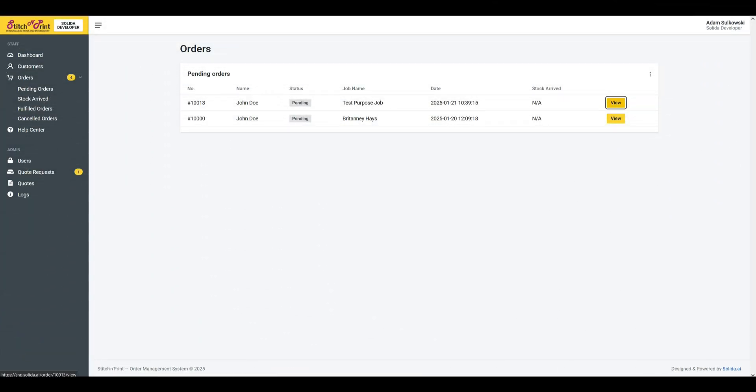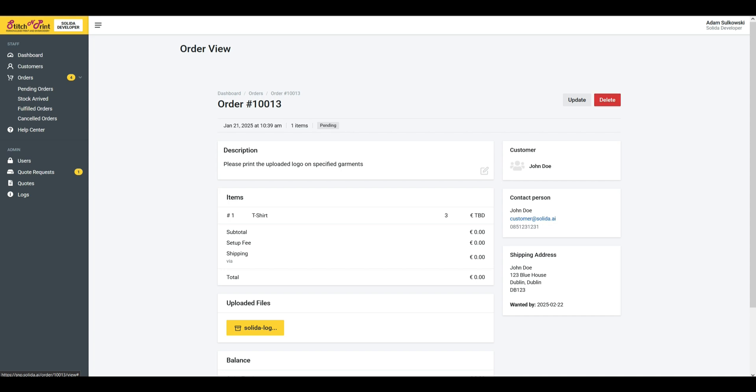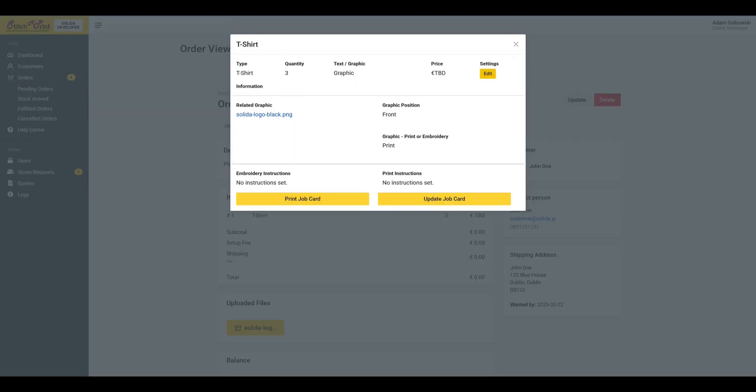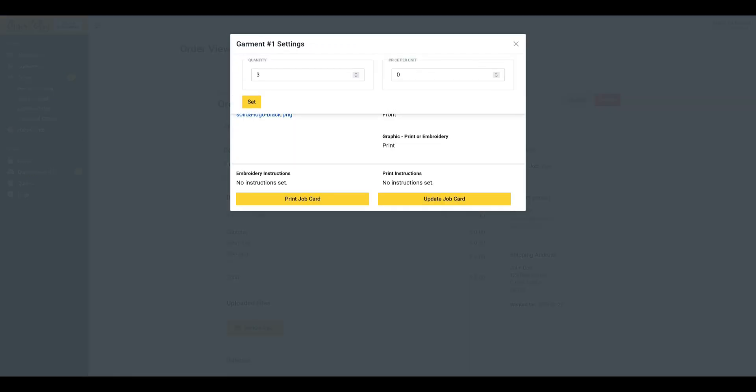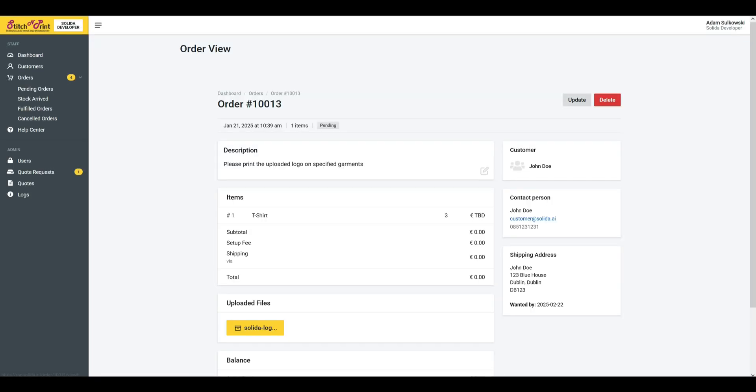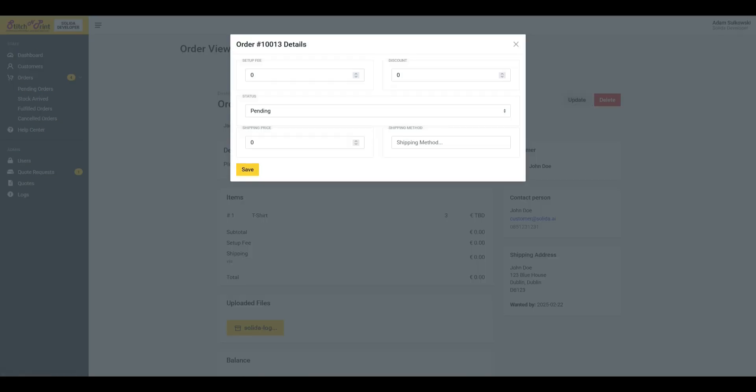Staff orders tab. Track the current status of all orders. Update order statuses and adjust prices as needed.